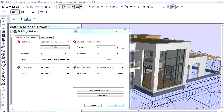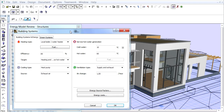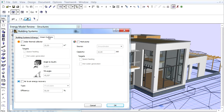In this clip we will provide the green system data for building systems that recover energy or utilize sustainable resources. Let's switch to the Green Systems panel of the Building System dialog box. This panel is divided into three parts.